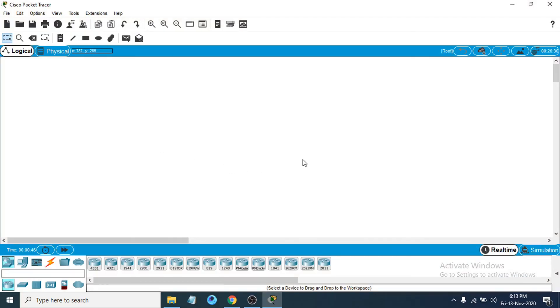So that's it guys. This is how you download and install Cisco Packet Tracer on your Windows 10 PC. If you found this video helpful please subscribe to my channel, and thank you for watching.